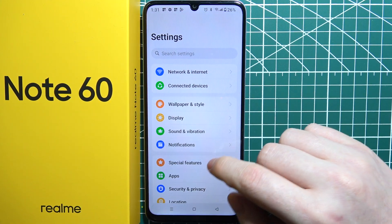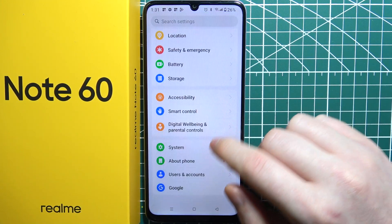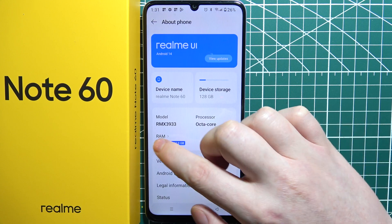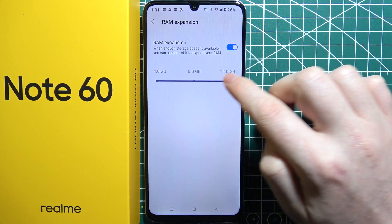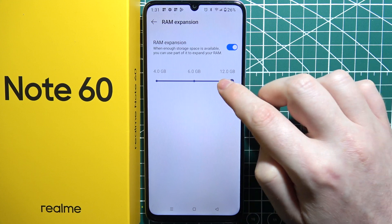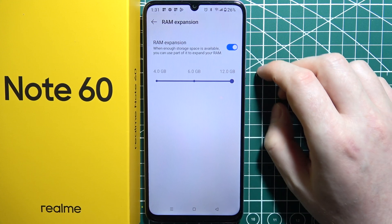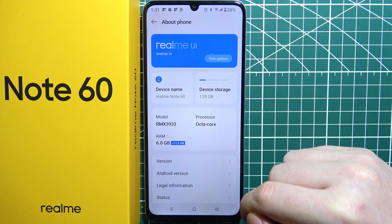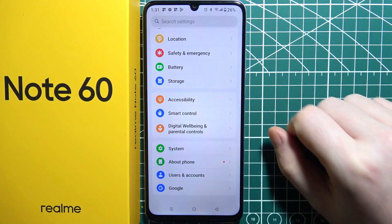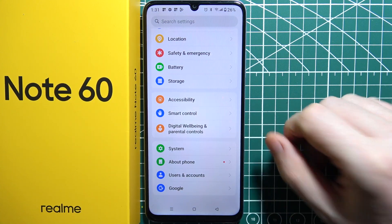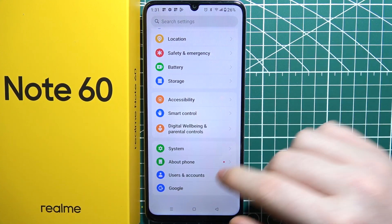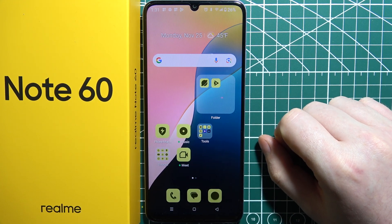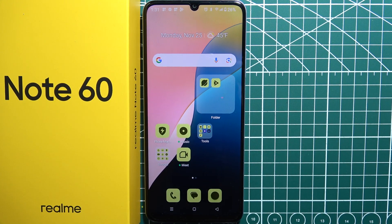The next tip is also inside Settings. Scroll down to About Phone and find the RAM option to extend your RAM memory as much as possible and enable it. This will require you to restart your device, but after that your phone should run a bit faster. That's all of my tips on how to increase performance on your Realme Note 60.